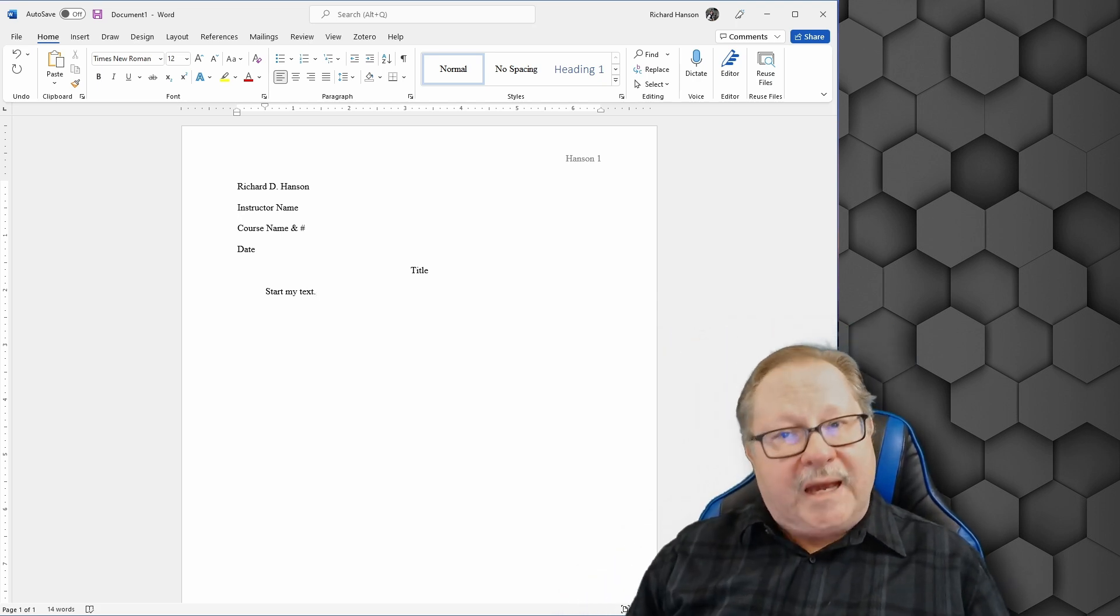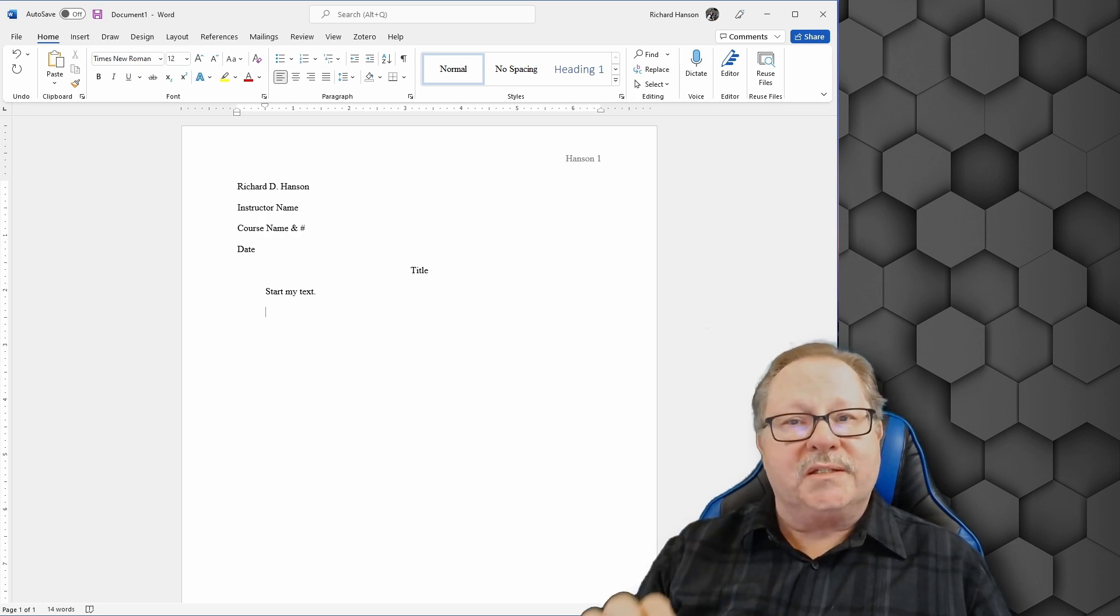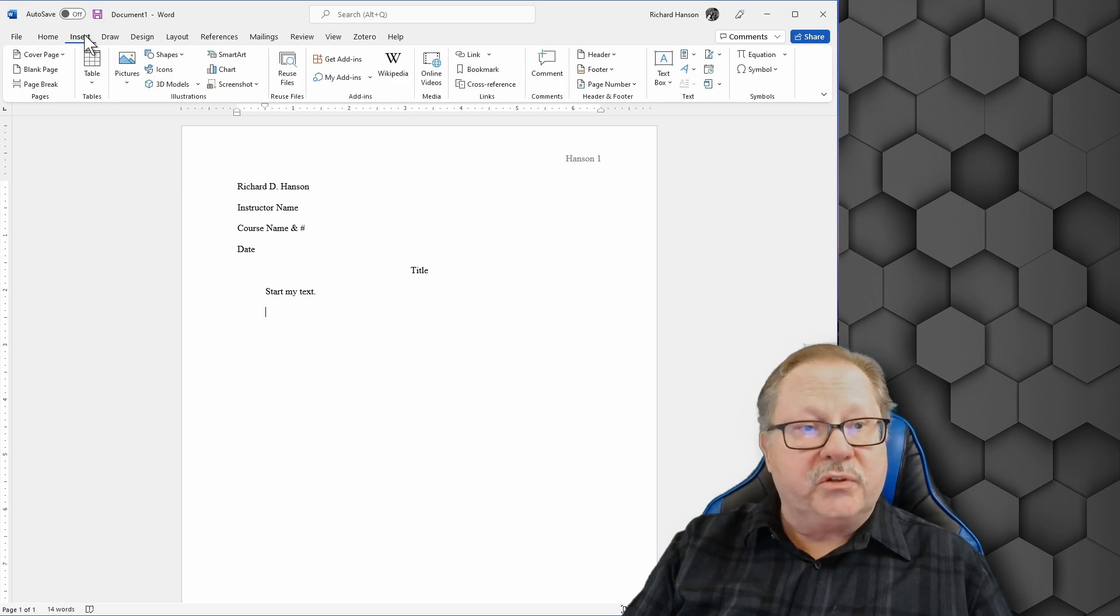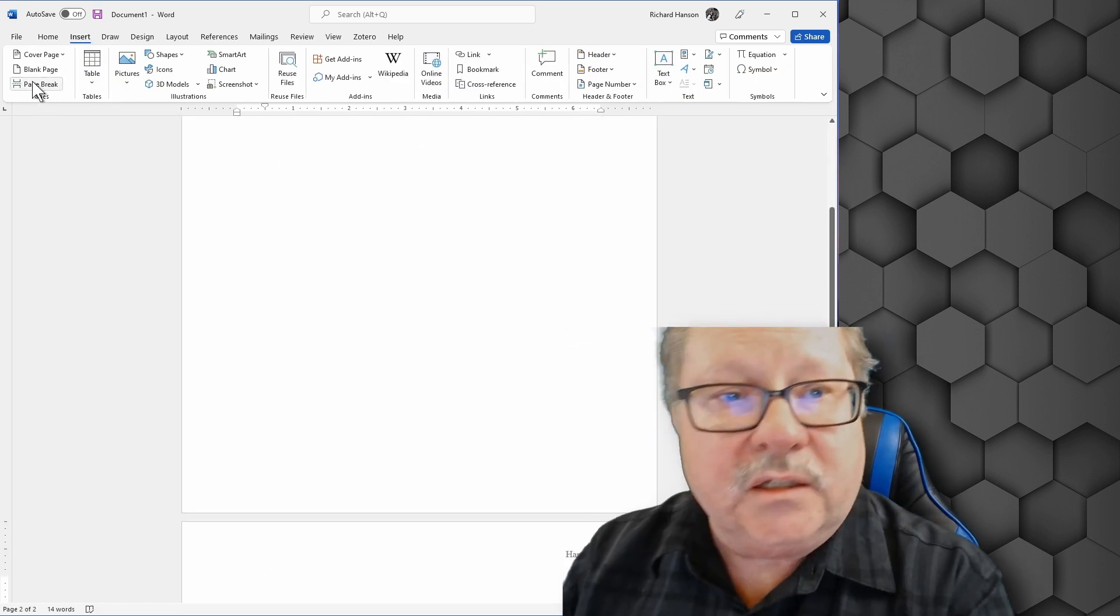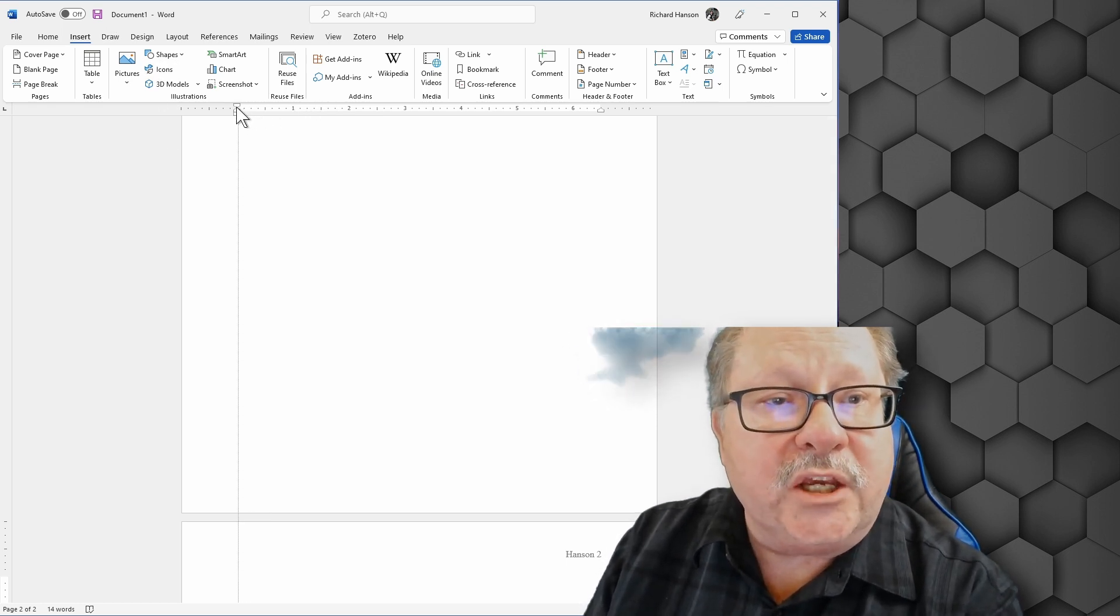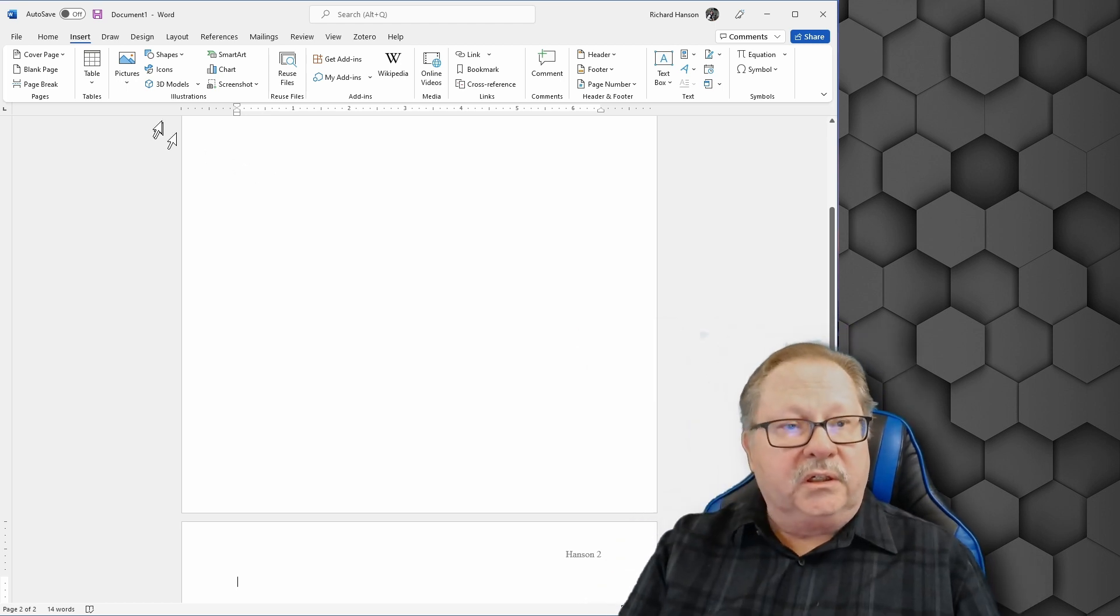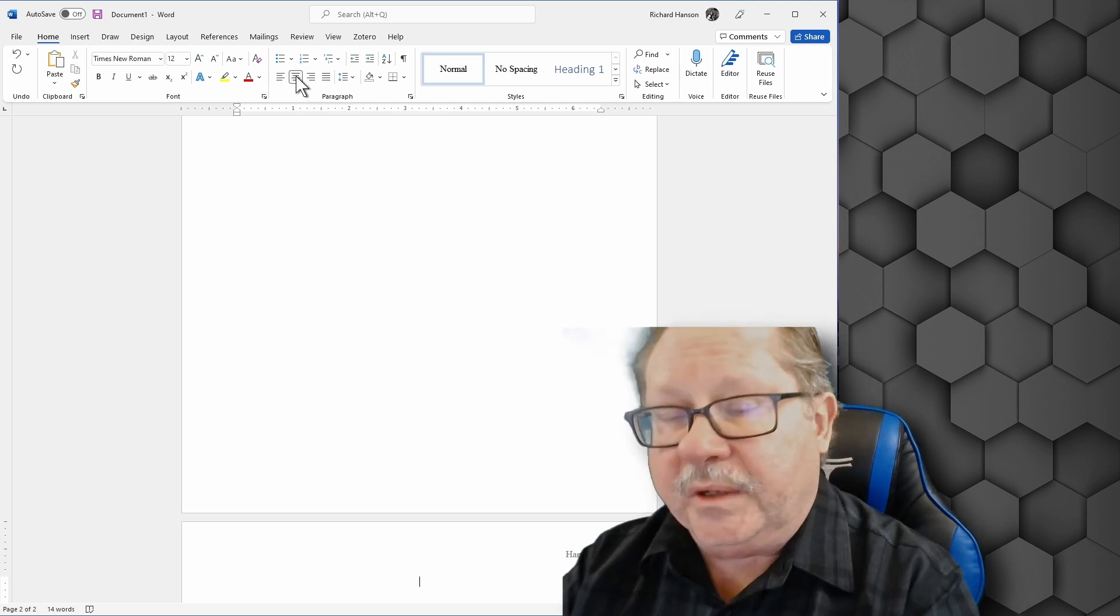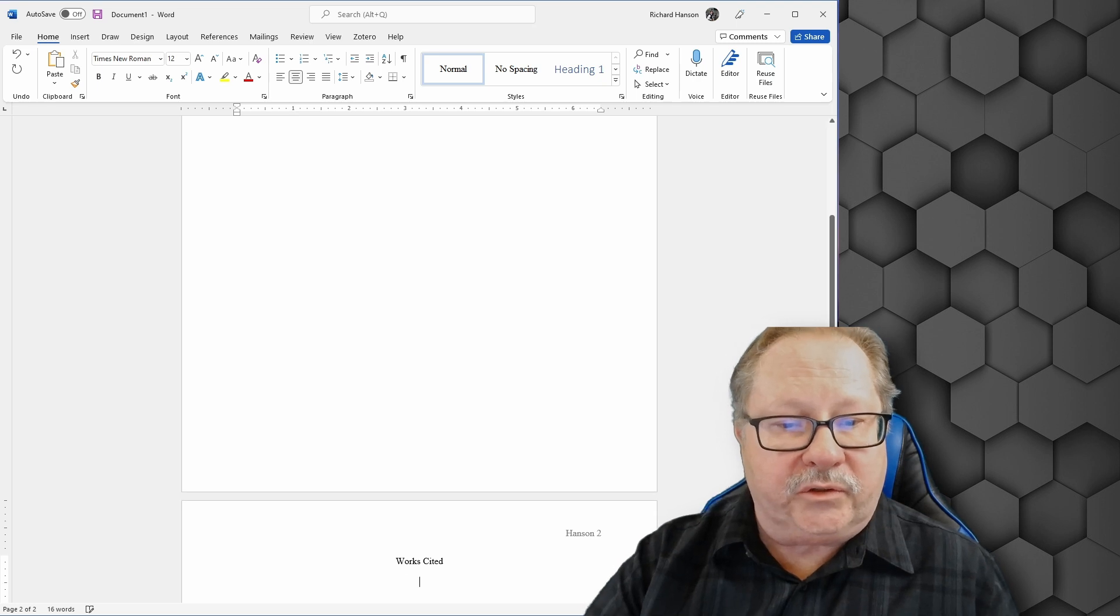Now the last page of your paper always has to have a works cited page. So you want to come up here to insert and add a page break. And you want it to be truly centered. So you're going to take your indent and put it to the left again like I did before. I'm going to go to my home tab again. I'm going to hit center and I'm going to type works cited and I'm going to hit enter.